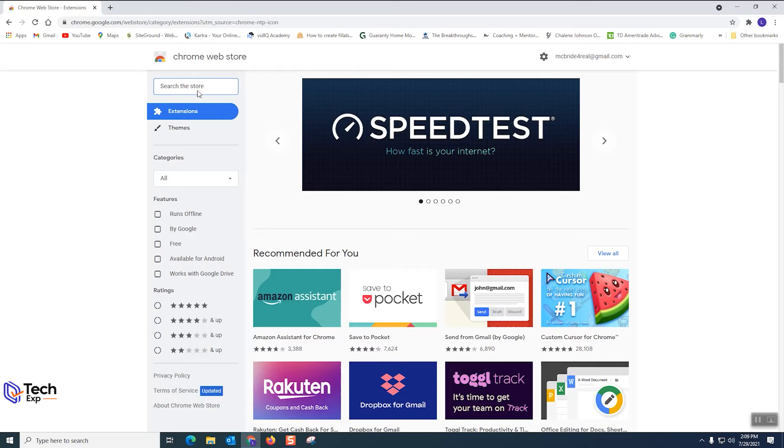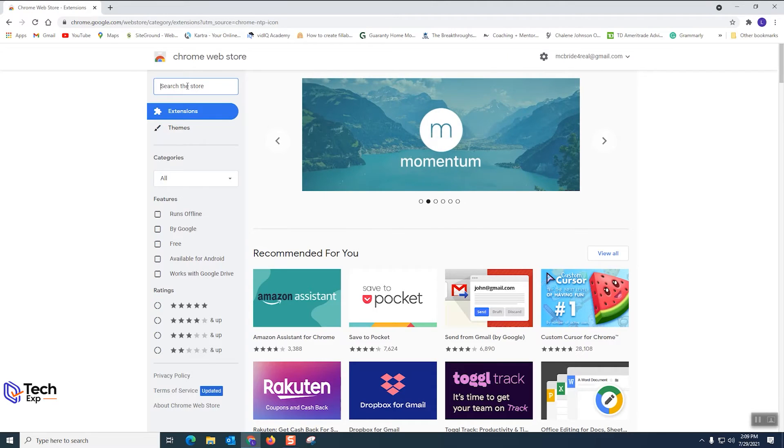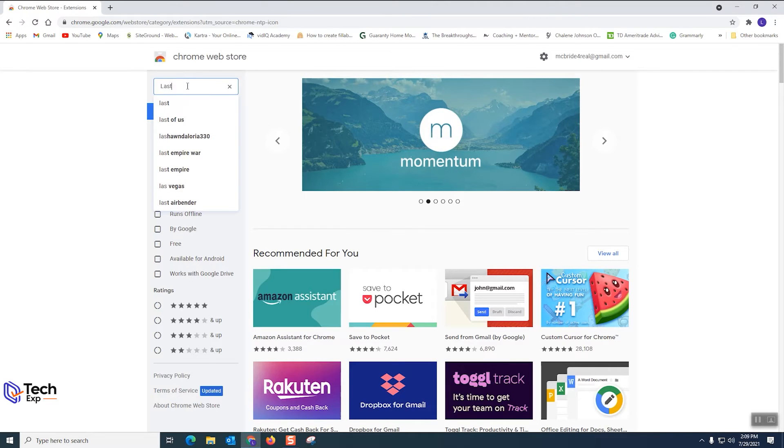This is where you'll find all of your browser extensions. So number four we are gonna search for our extension we're looking for. We're looking for LastPass.